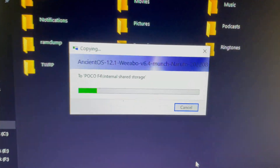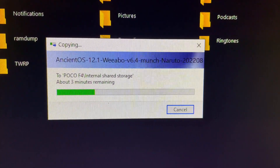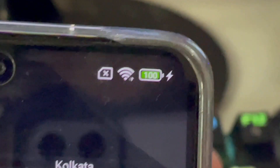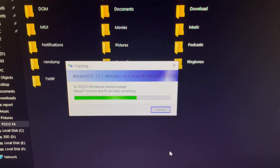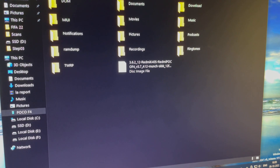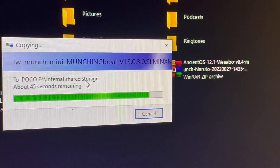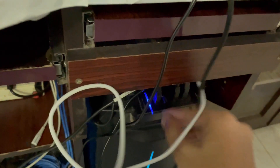Wait for both files to paste. One important note: there are no official Pixel ROMs for the Poco F4 yet — Pixel ROMs are GSI-based and cannot be installed via TWRP recovery. The battery should be at 60% or above. Once the transfer is complete, you'll see the Ancient OS 12.1 file in the internal storage.